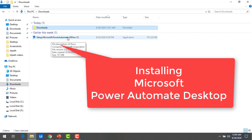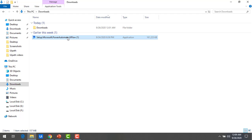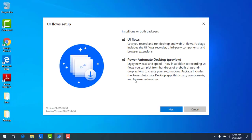Now I'm going to install this app on my computer. Double-click on the downloaded file and you will get the 'UI Flow Setup' popup. You can install one or both packages: one package is related to UI flows (for recording and running desktop and web UI flows, with browser extensions and third-party components like Selenium IDE), and the other is Power Automate Desktop in preview, which provides pre-built drag-and-drop actions along with browser extensions.